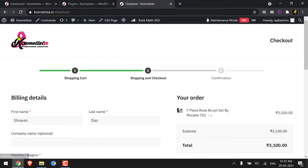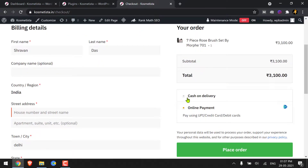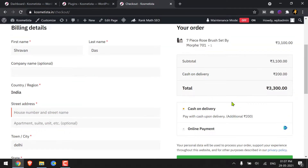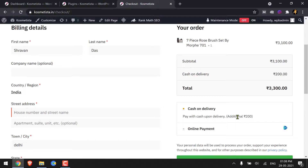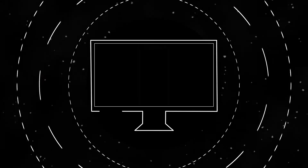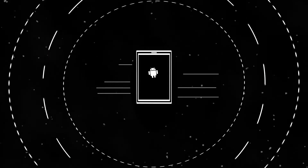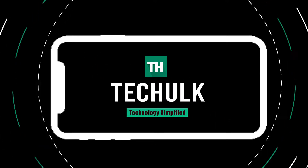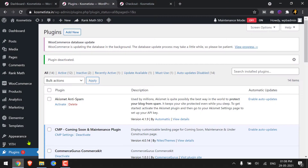Hello everybody, it's your host Shravan and today we are going to learn how to customize your cash on delivery options on WooCommerce. Like this one — I have added an extra 200 bucks to the total amount. Stick to the end of the video to know how it's done for free. Let's get started.